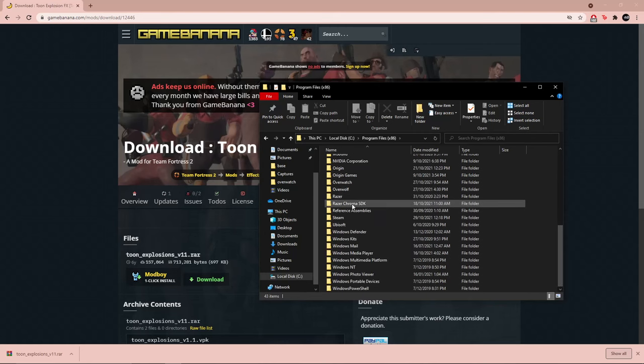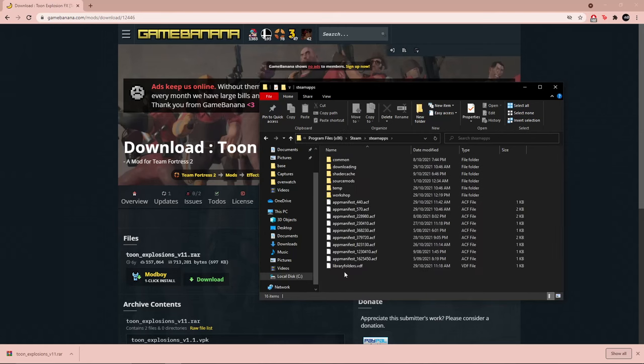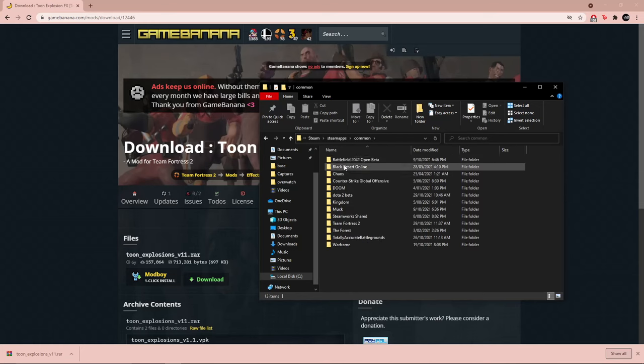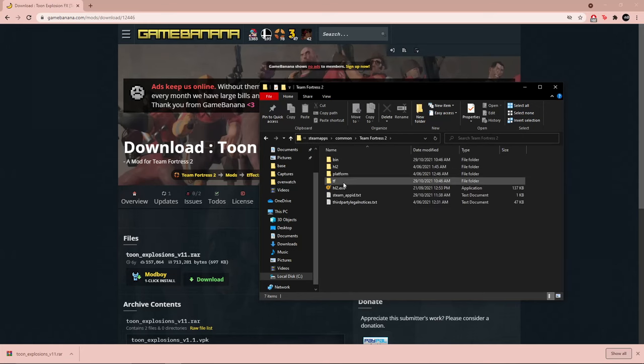Now scroll down to Steam and then steamapps, common, Team Fortress 2, and then TF.